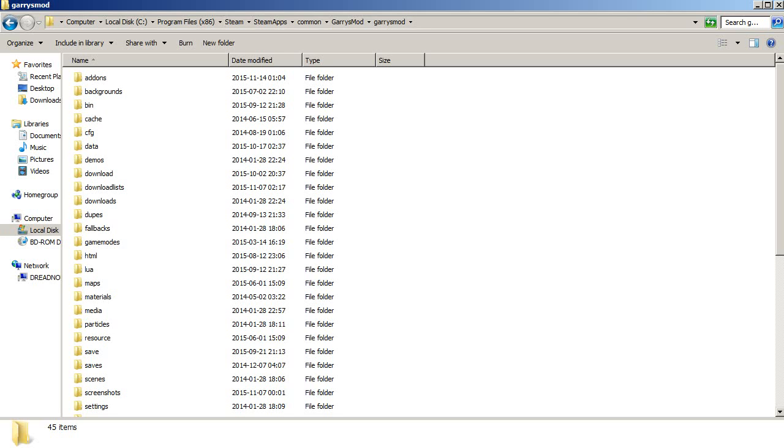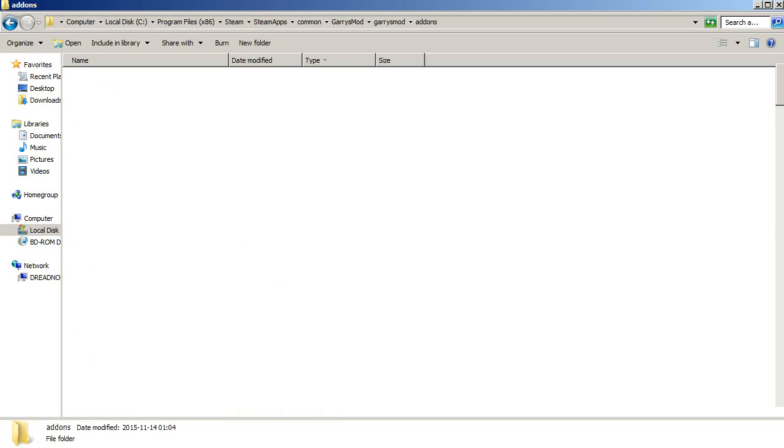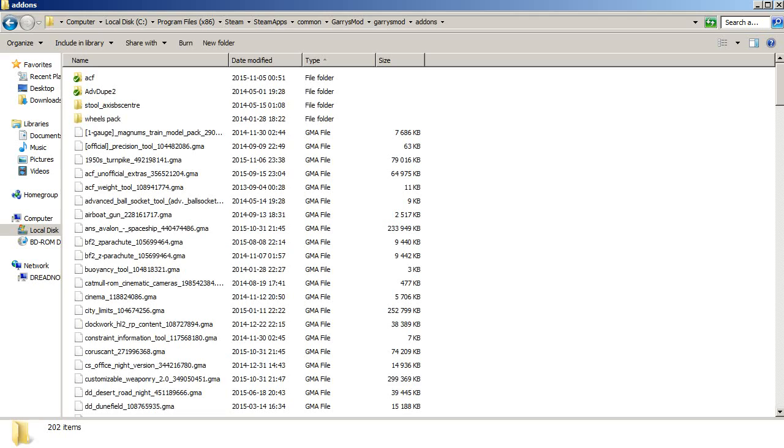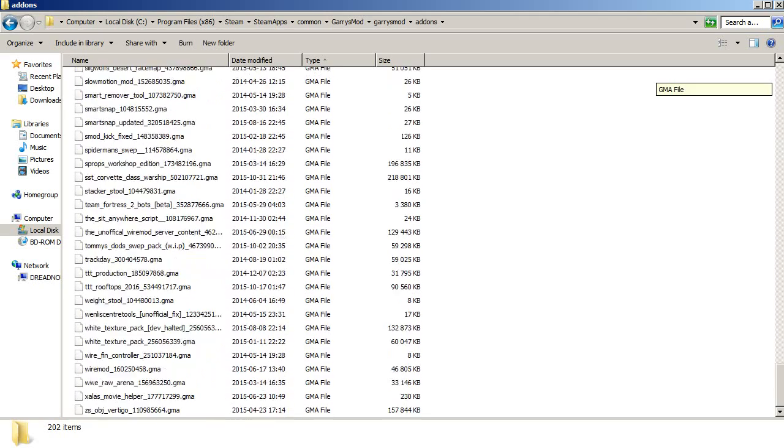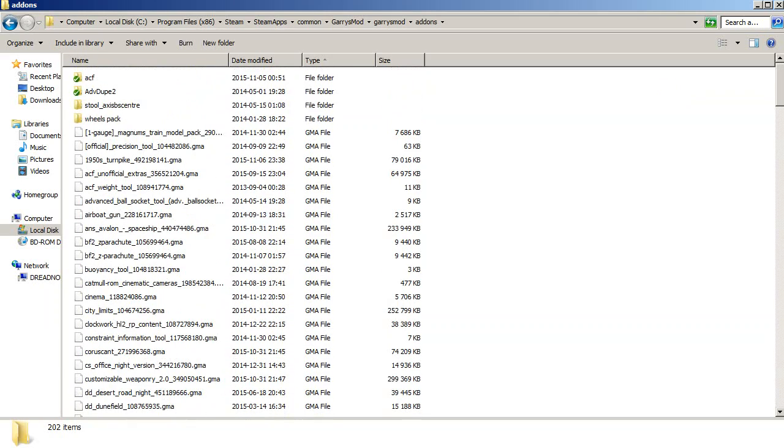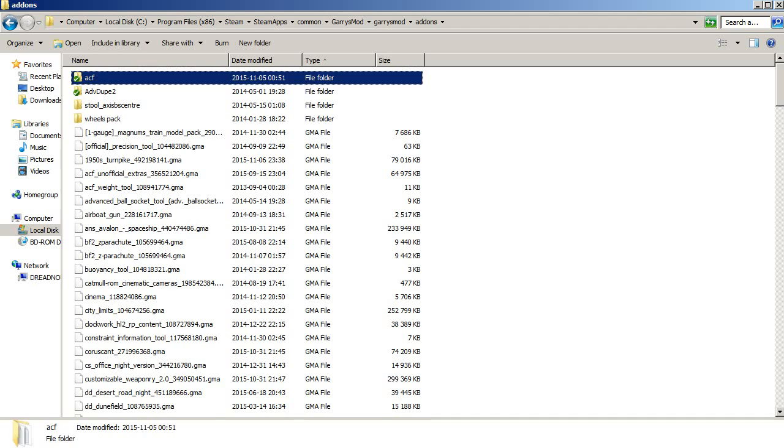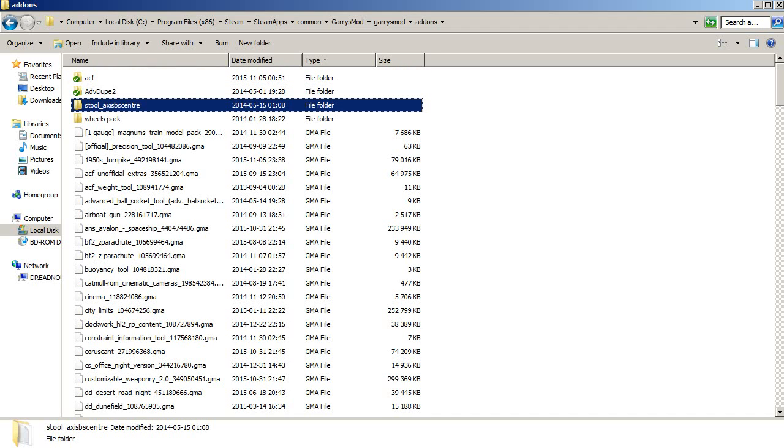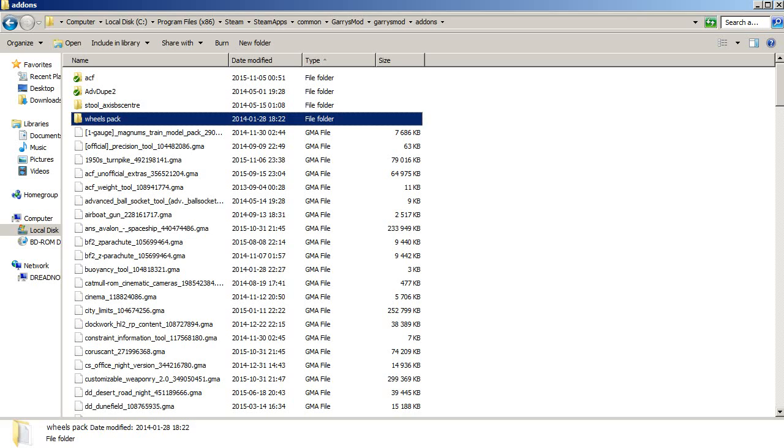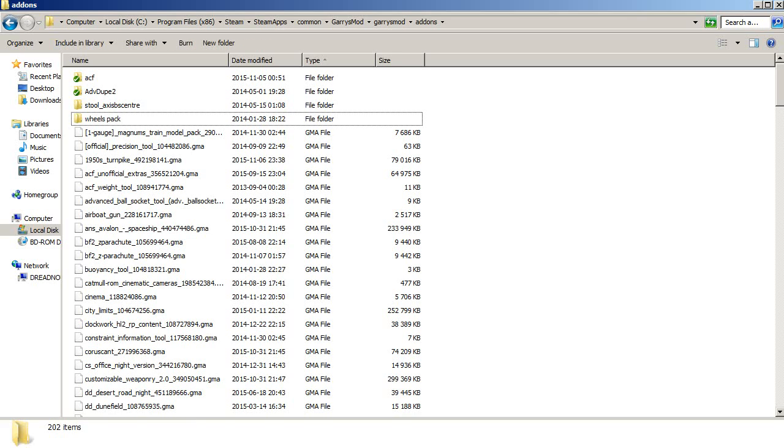In the Garry's Mod Garry's Mod folder, I would actually recommend you make a shortcut to this because you want to access it quite often. Here you can go into addons. Here are my addons. I already have ACF, I also have Advanced Duplicator, and some wheel packs. Here you want to move your ACF folder when it has unpacked.